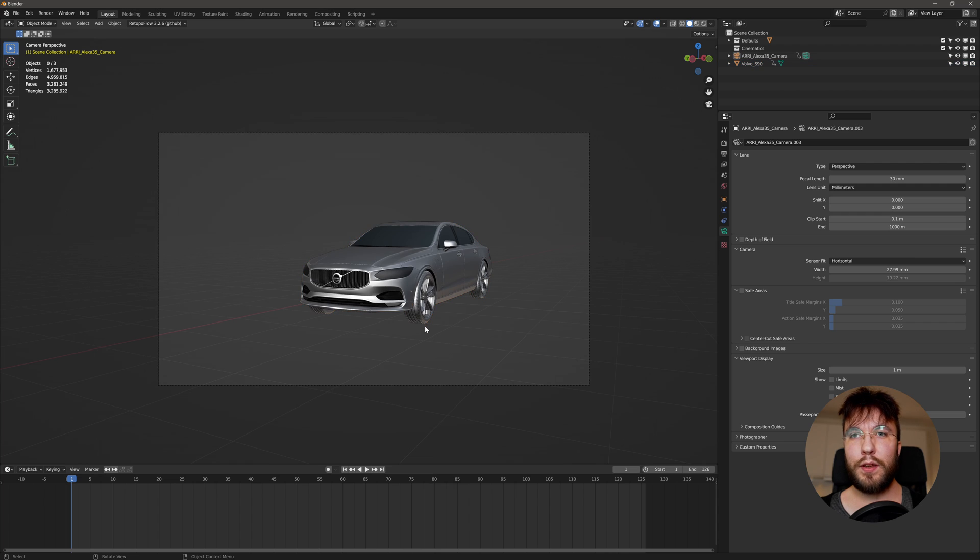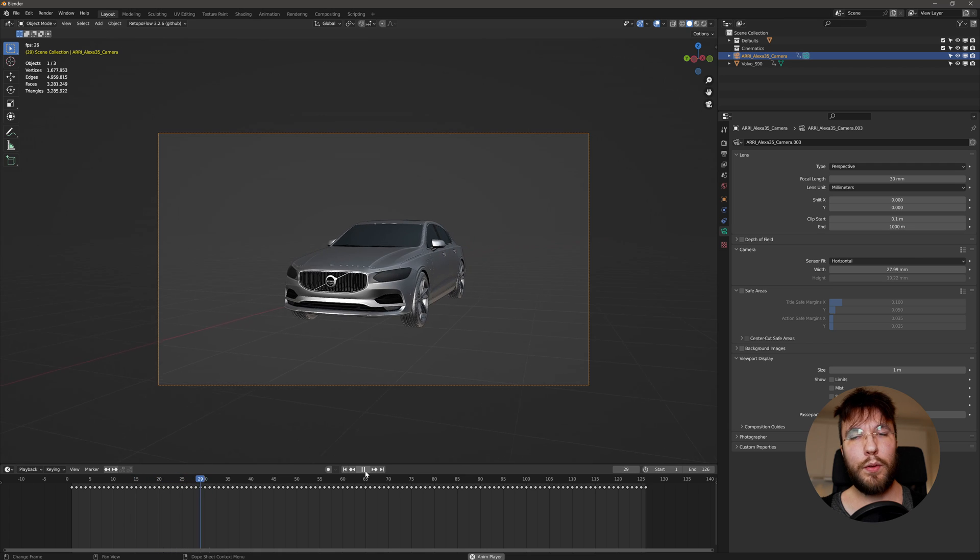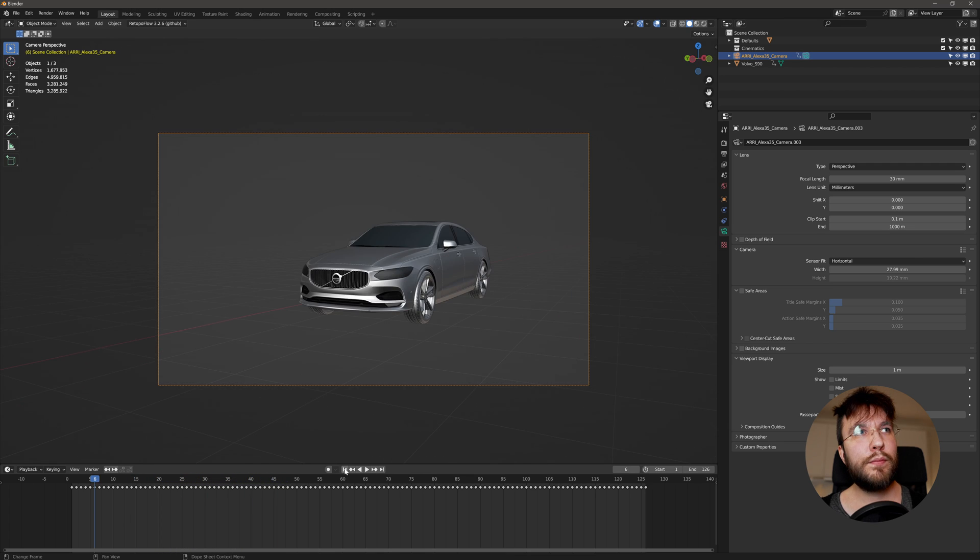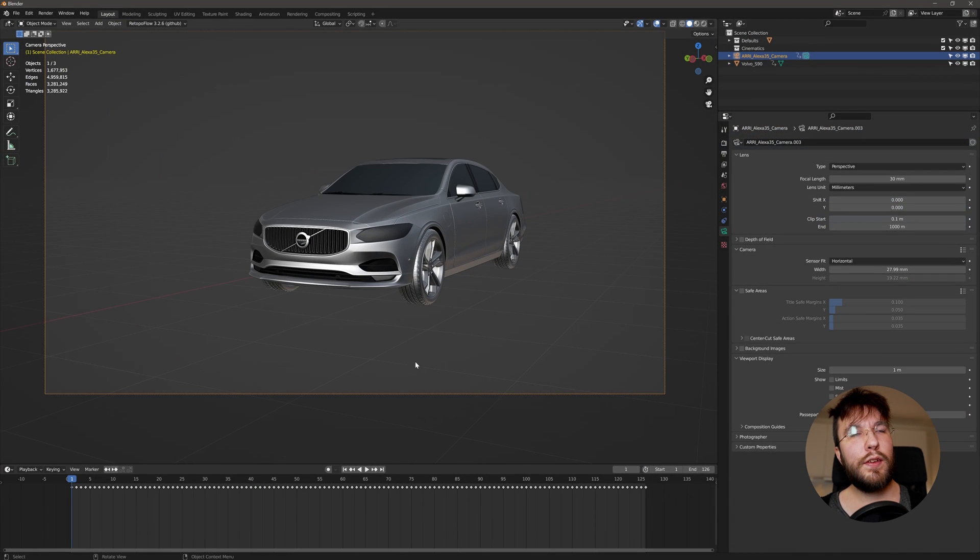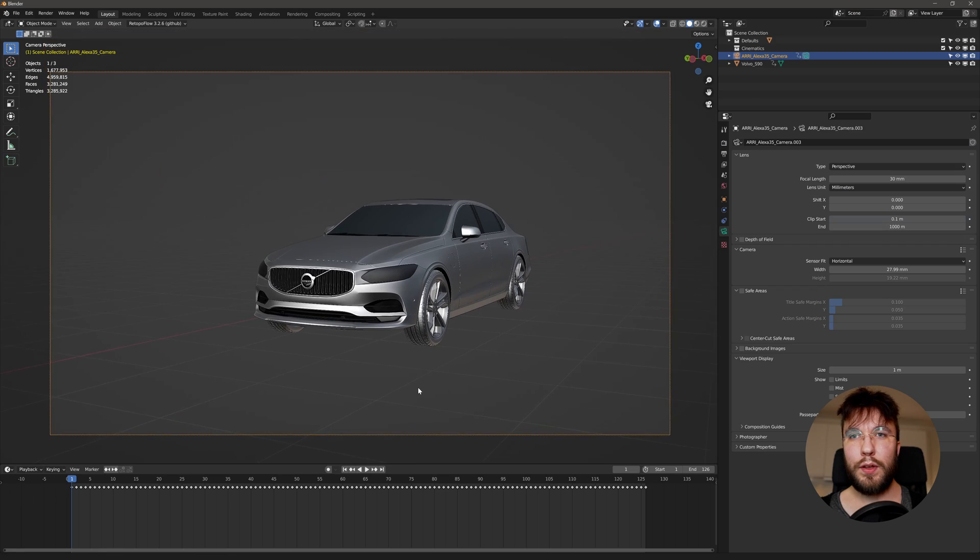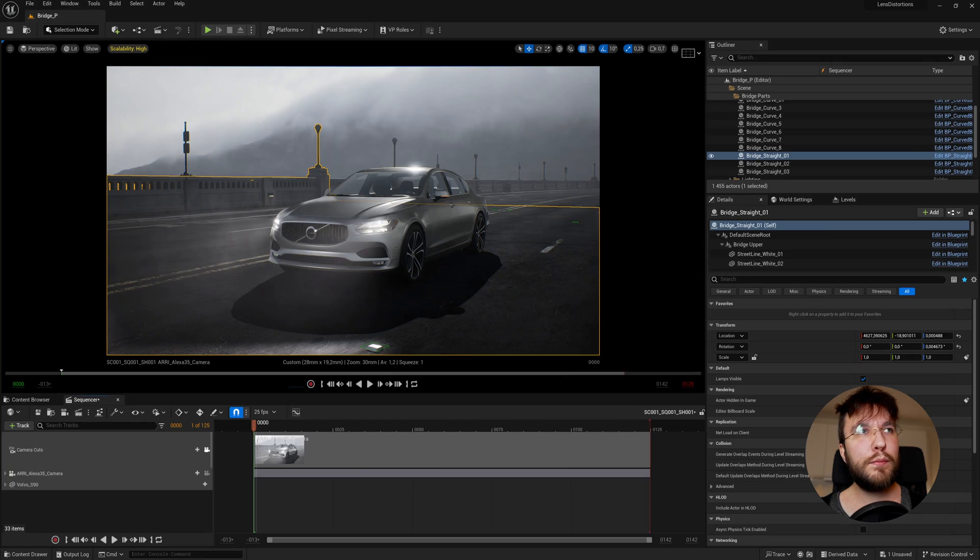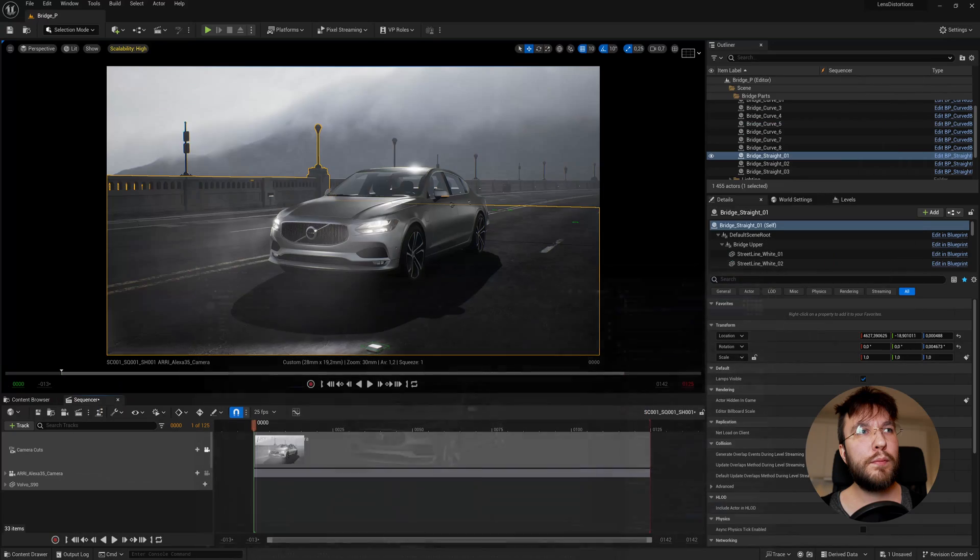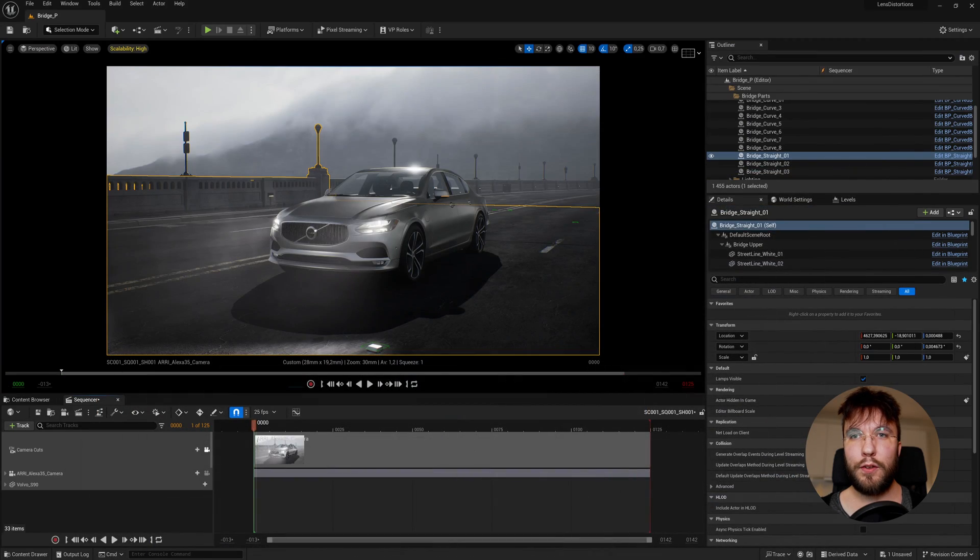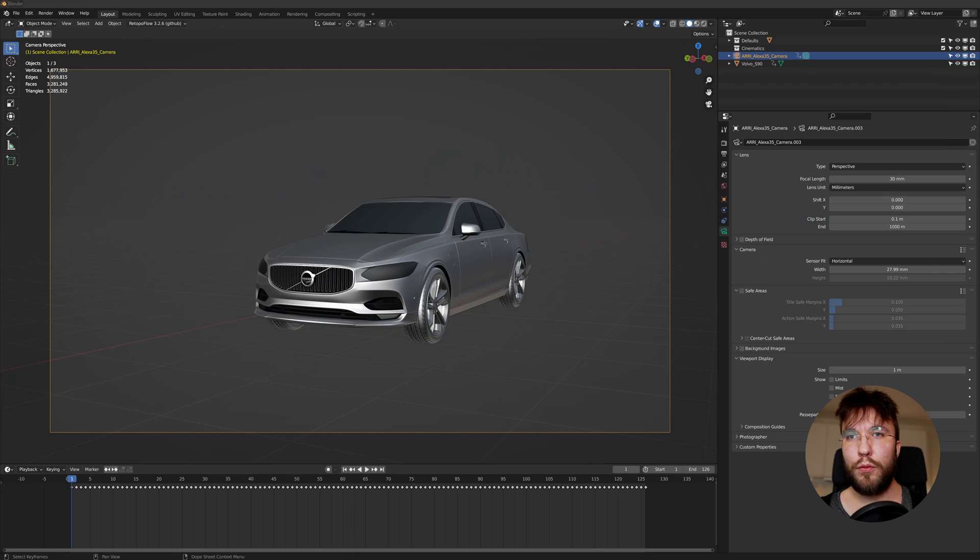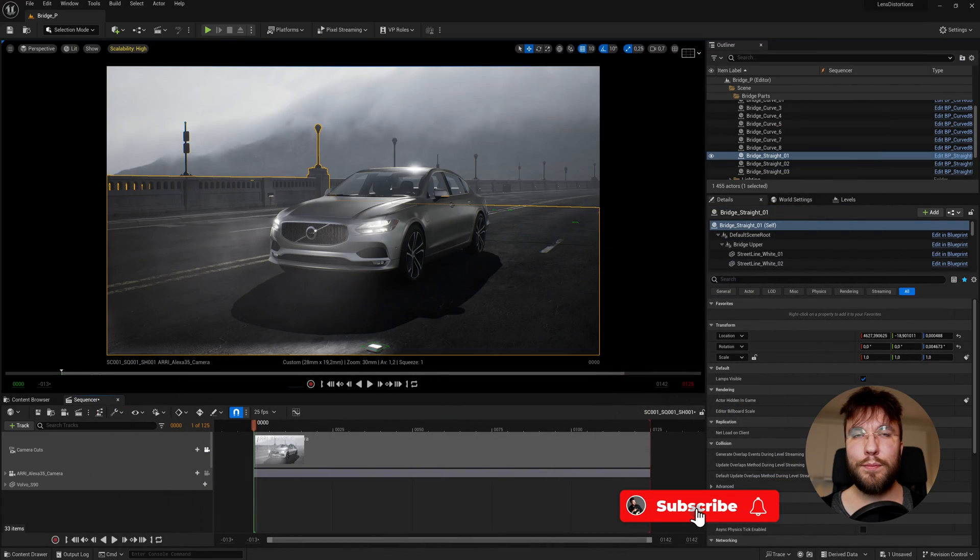Make sure that the sensor fit is set to horizontal so it matches the field of view in Unreal Engine. And here you can see when we change between the DCCs that the camera view is perfectly aligned. So now you can go ahead and start creating cool stuff in Blender with this camera animation.